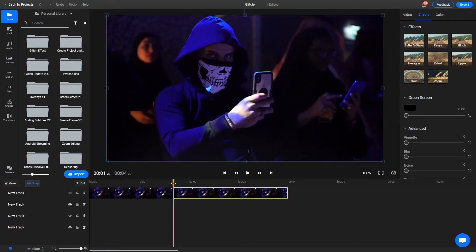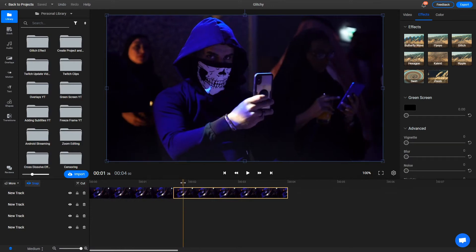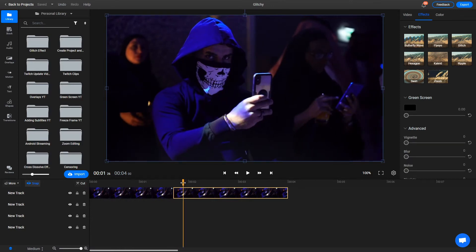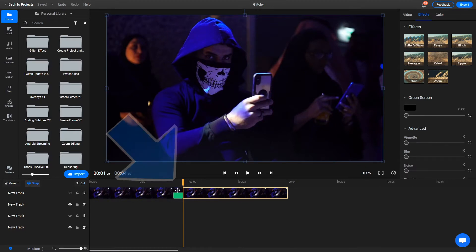I also don't want it to last for too long since it would be disorienting for viewers, so I'll make my second cut a few frames later. This small section of video we ended up with is the one we're going to apply the glitching effect to.